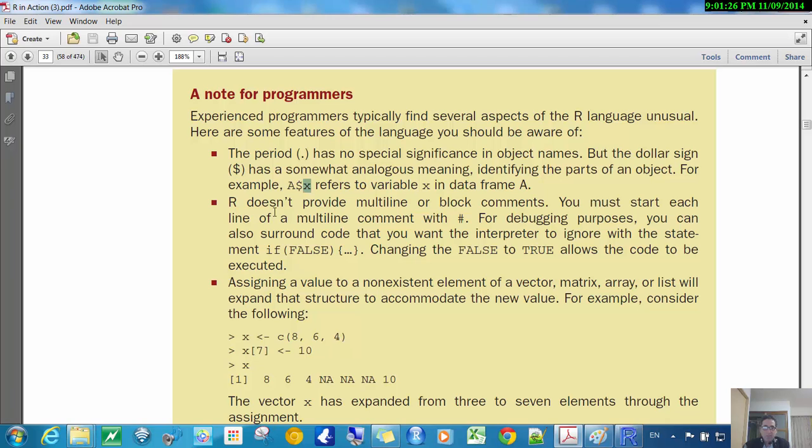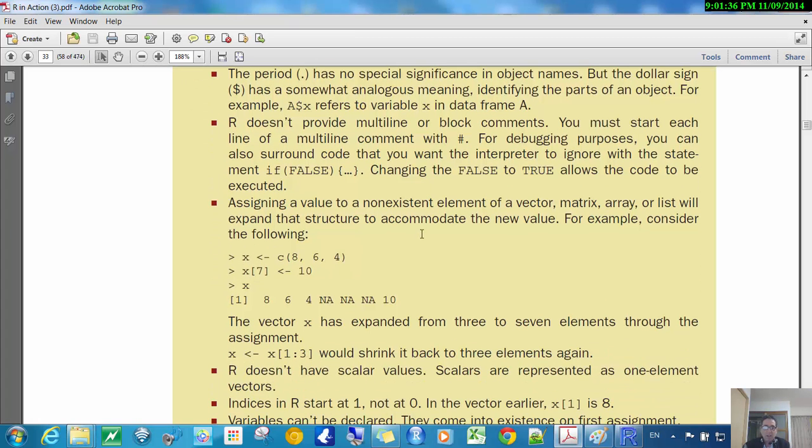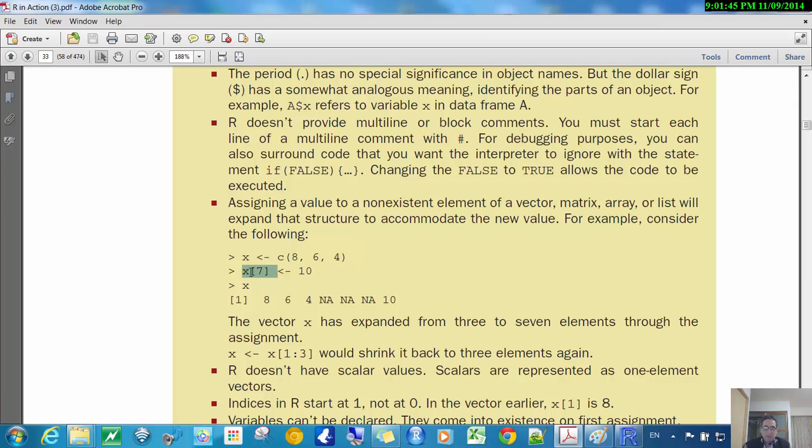And then it says about comments. We often want to put comments in our programs, and you can read that yourself. And then here we have a vector which only has three elements, so it doesn't make sense to refer to the seventh element. But R will basically let me do this, assign 10 to the seventh element.